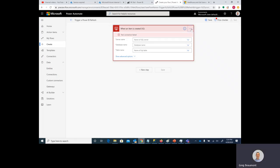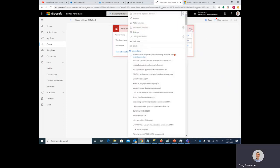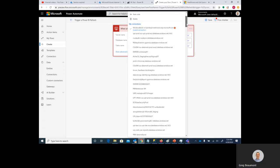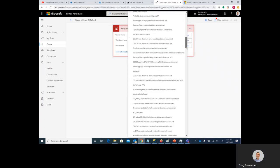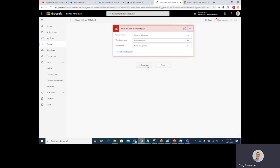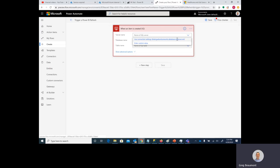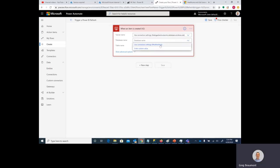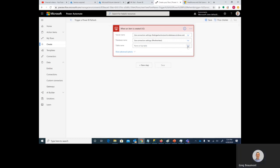Now let's select our connection. Our connection is PA refresh test. Now we select the server name, the database, which was PA refresh test, and the table that we are going to use as a trigger for the refresh of that Power BI import model.